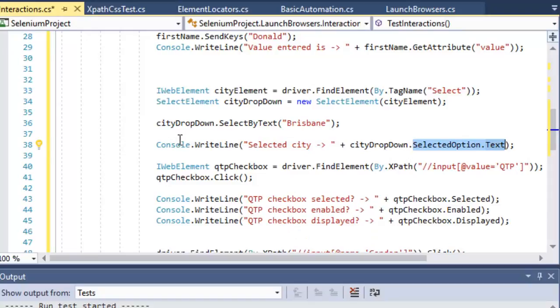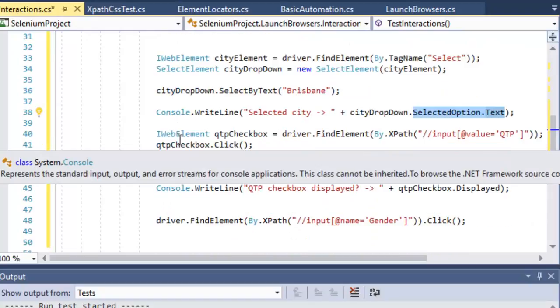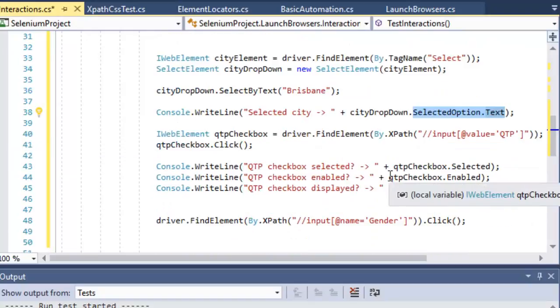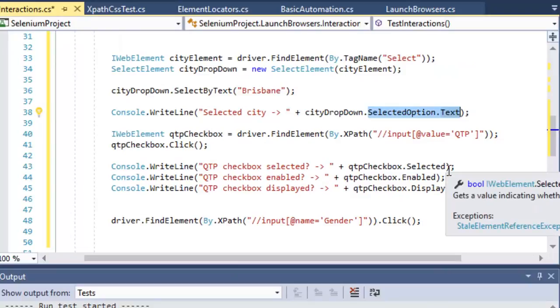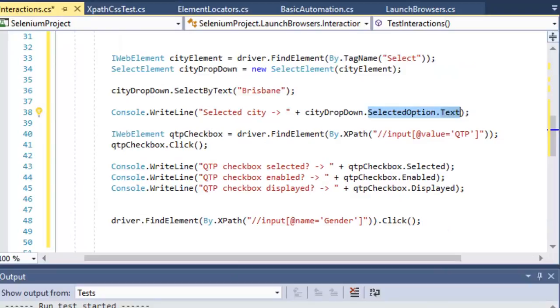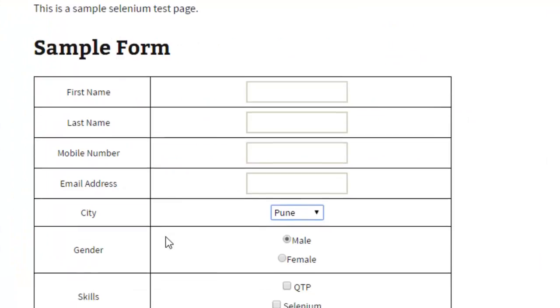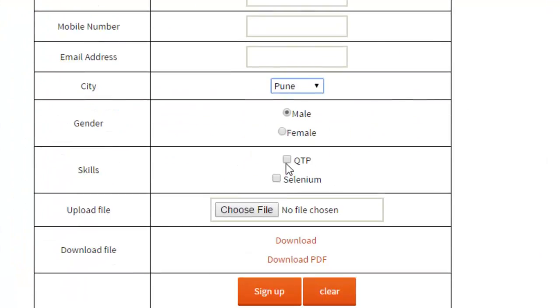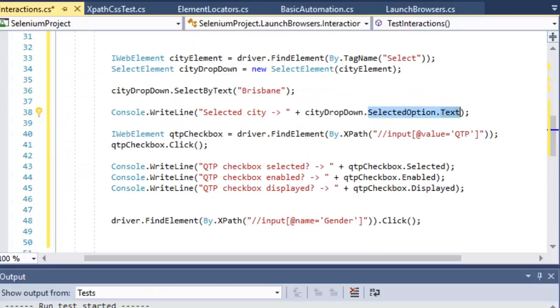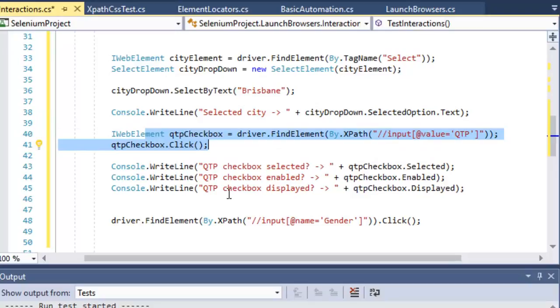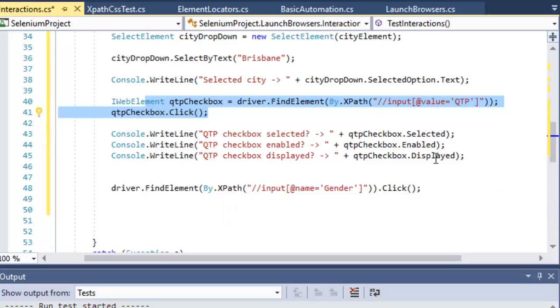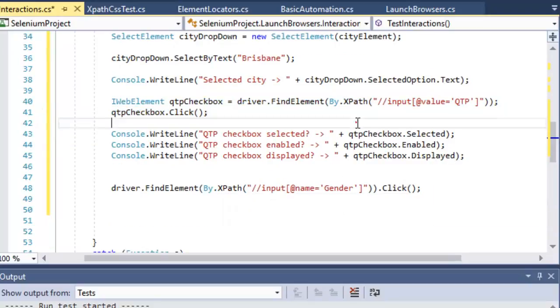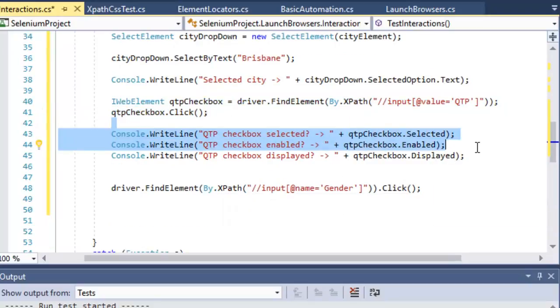Next, I found the QTP checkbox. On this page you can notice there is one checkbox - the QTP checkbox. What I'm doing is finding that QTP checkbox and then clicking on it.